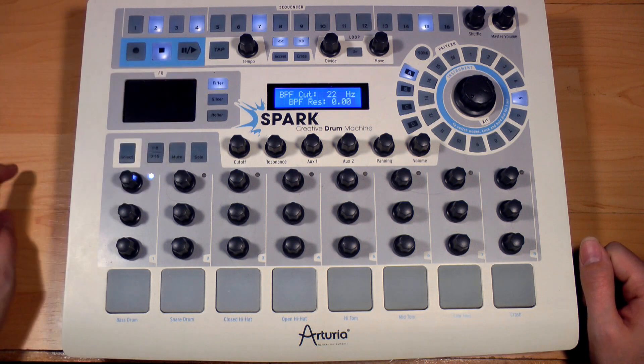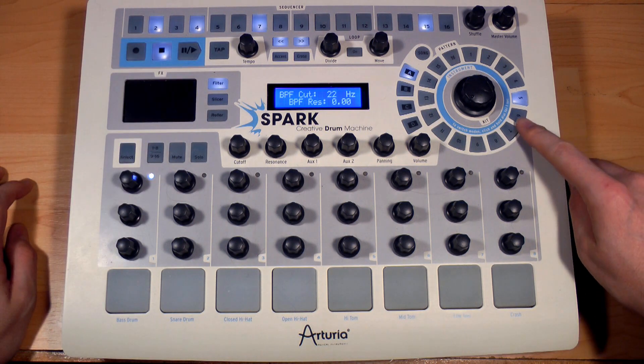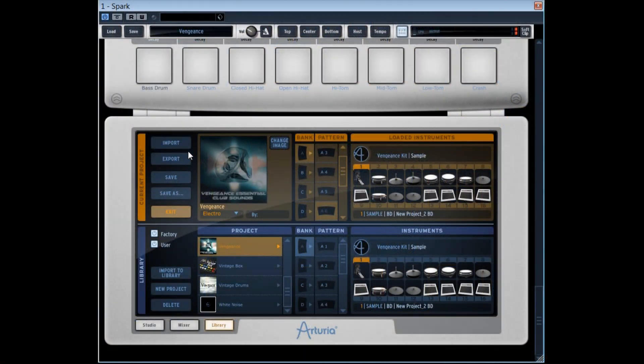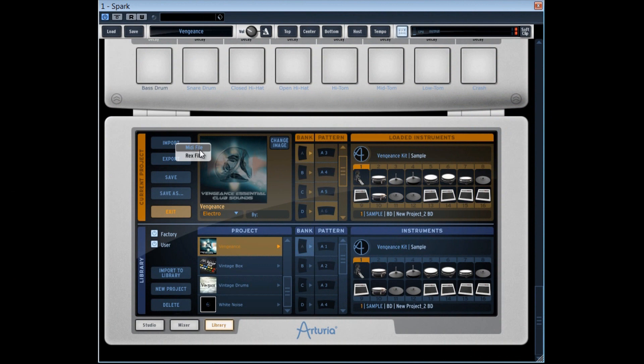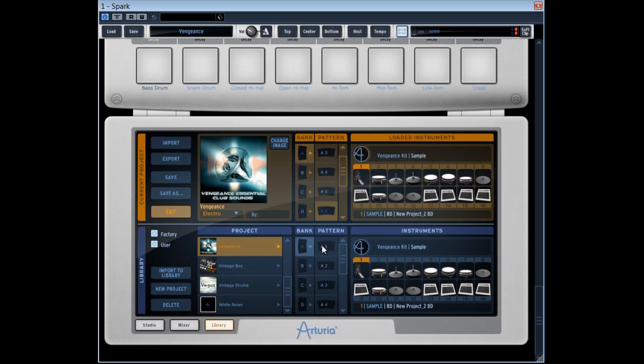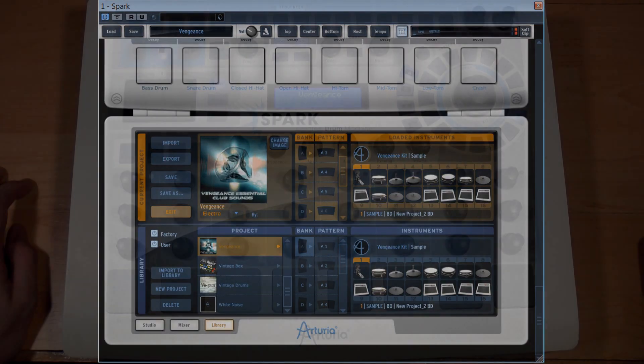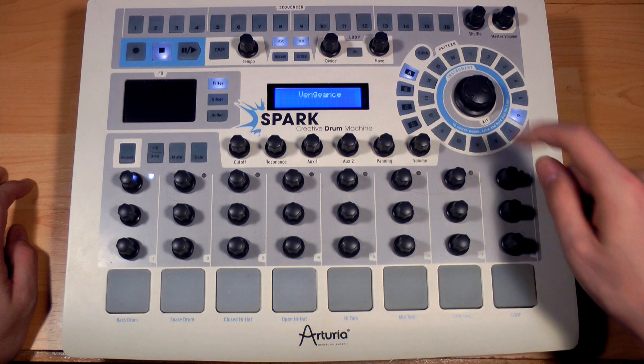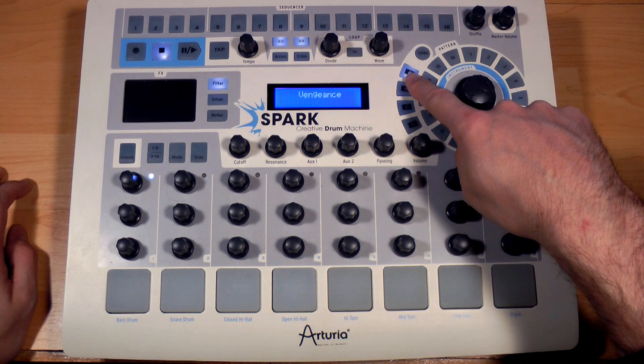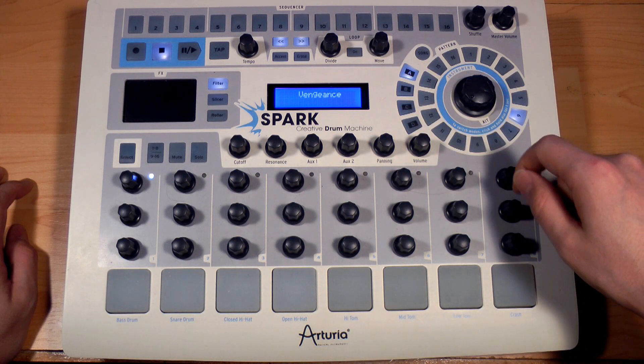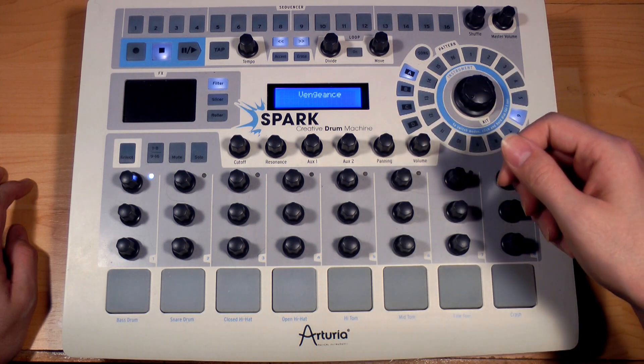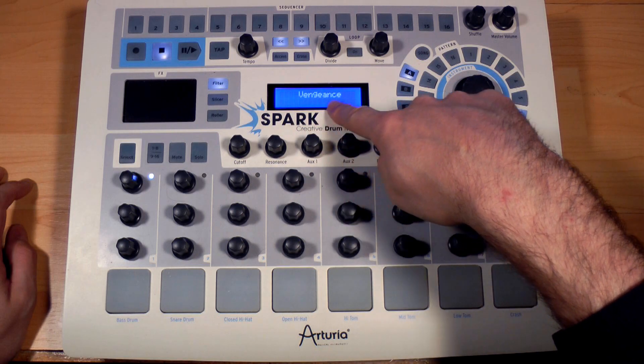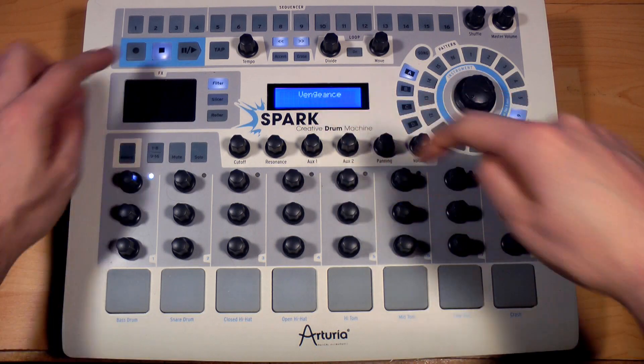Let's position ourselves on a sixth and import a MIDI file which I created previously with another kit that is a bass drum roll. Now, pattern number six lets this bass drum roll be heard with the Vengeance bass drum sound.